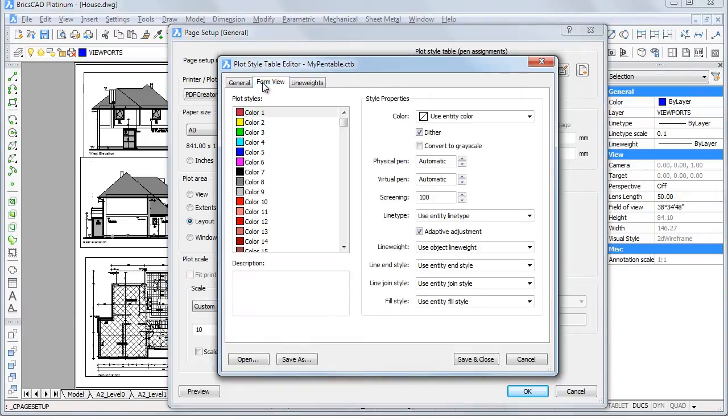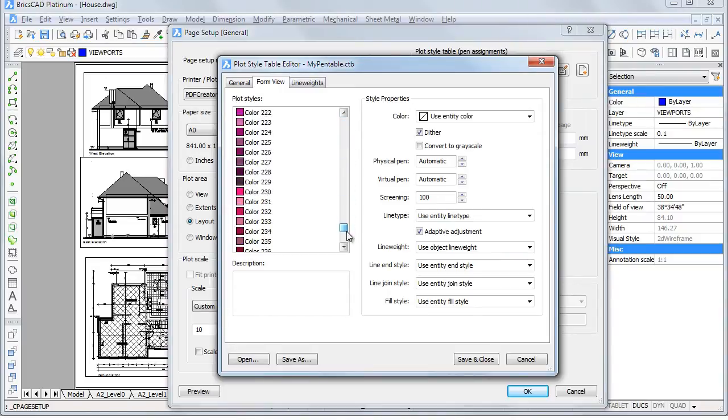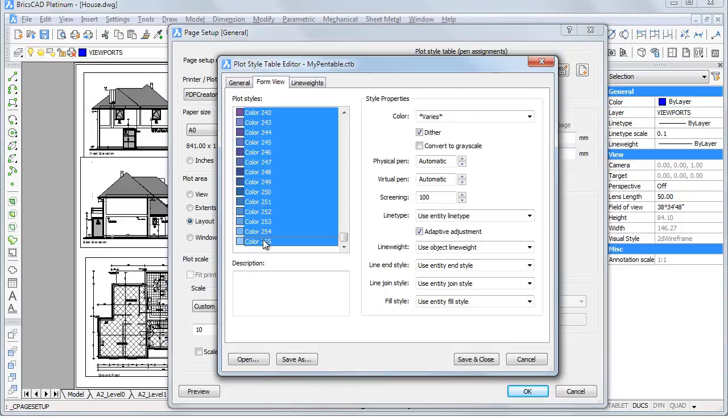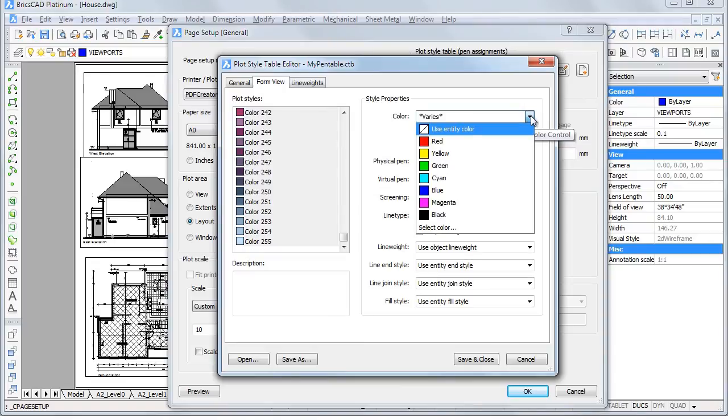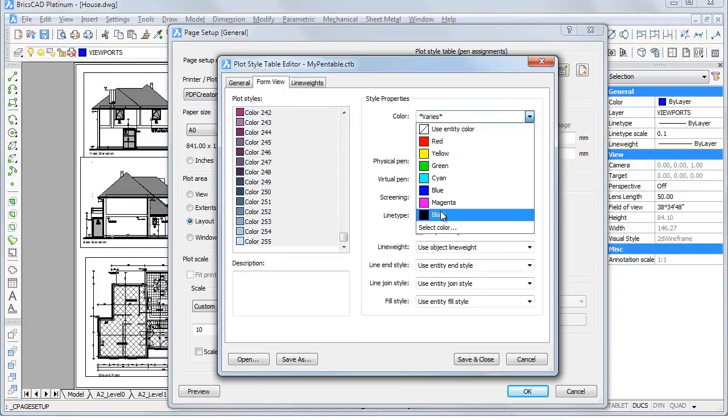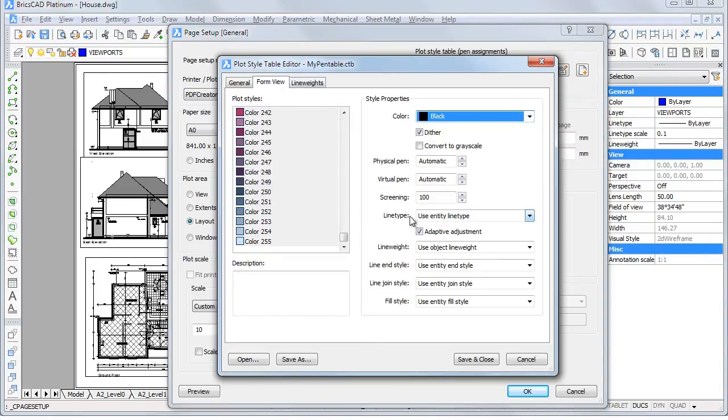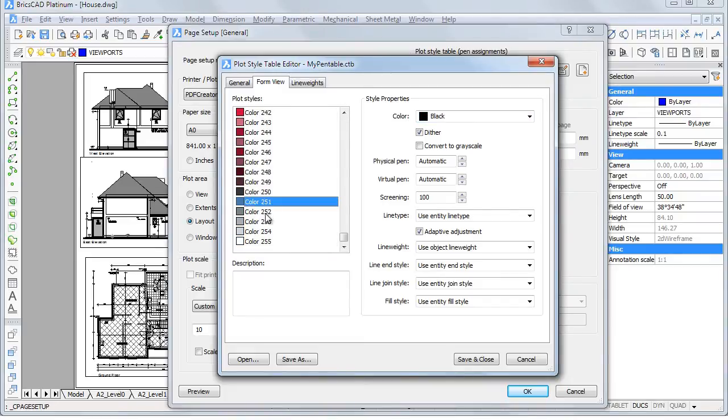Let's say I want all colors to be printed black, except for the grays. To select all plot styles, select the first, then scroll down to the bottom of the list and while holding down the Shift key, select the last one. Select black in the color list. Select the gray colors and choose Use Entity Color.